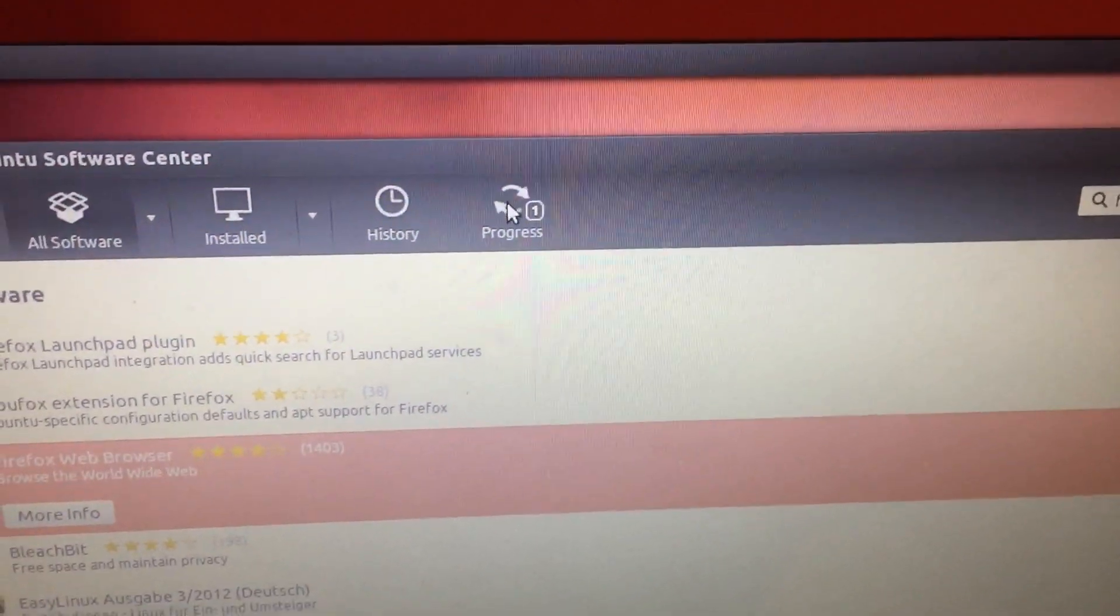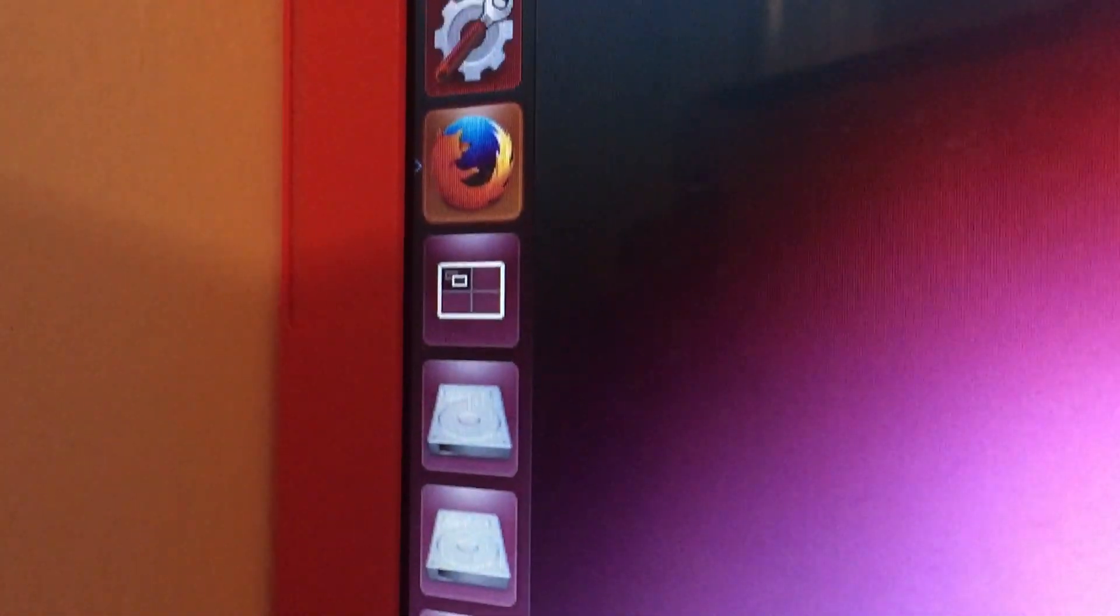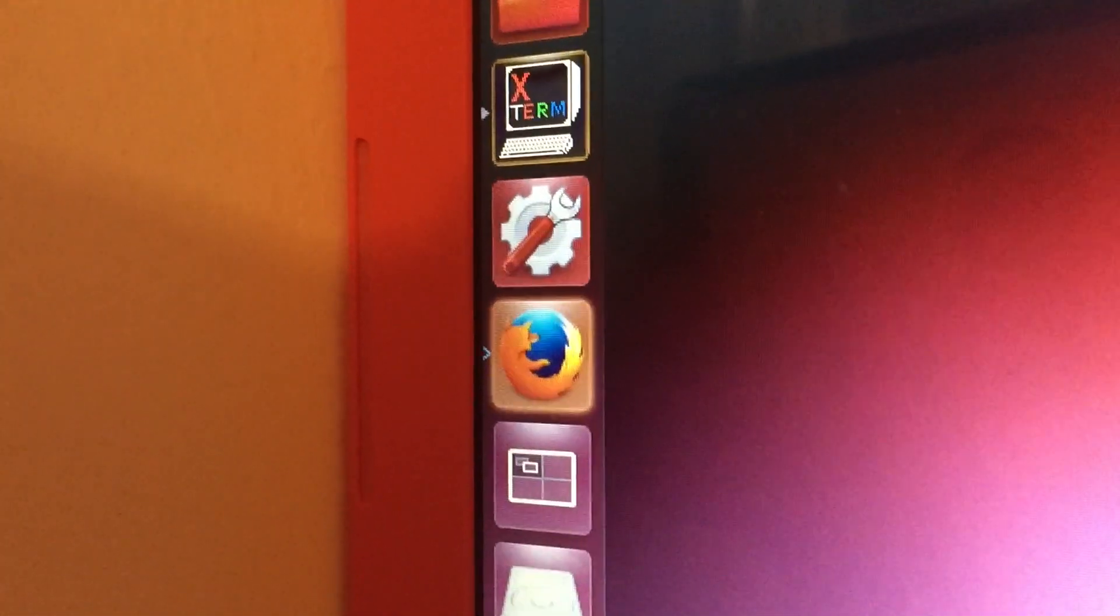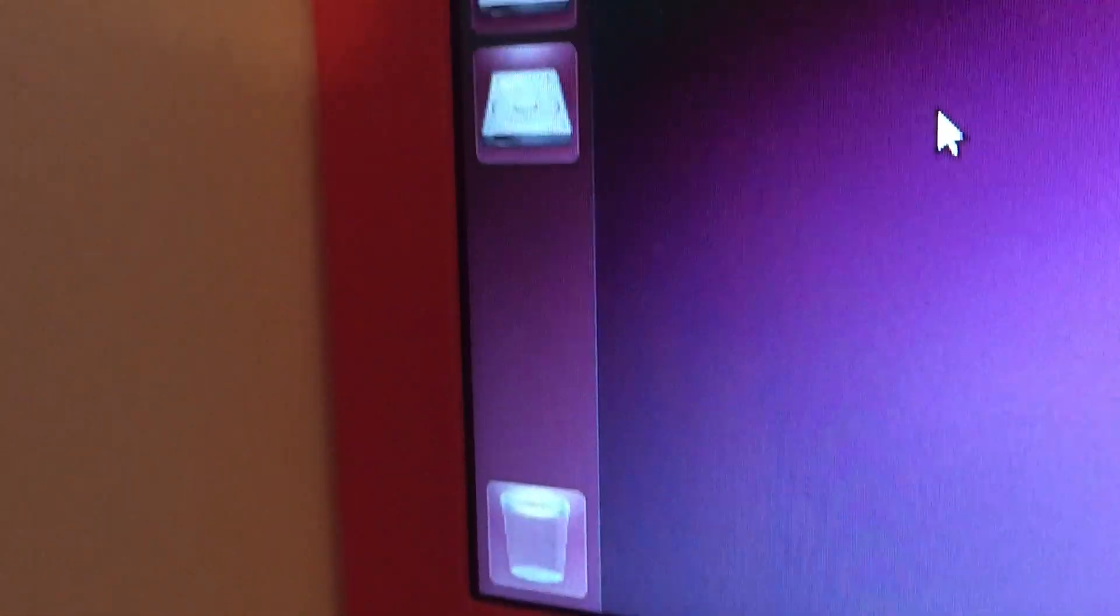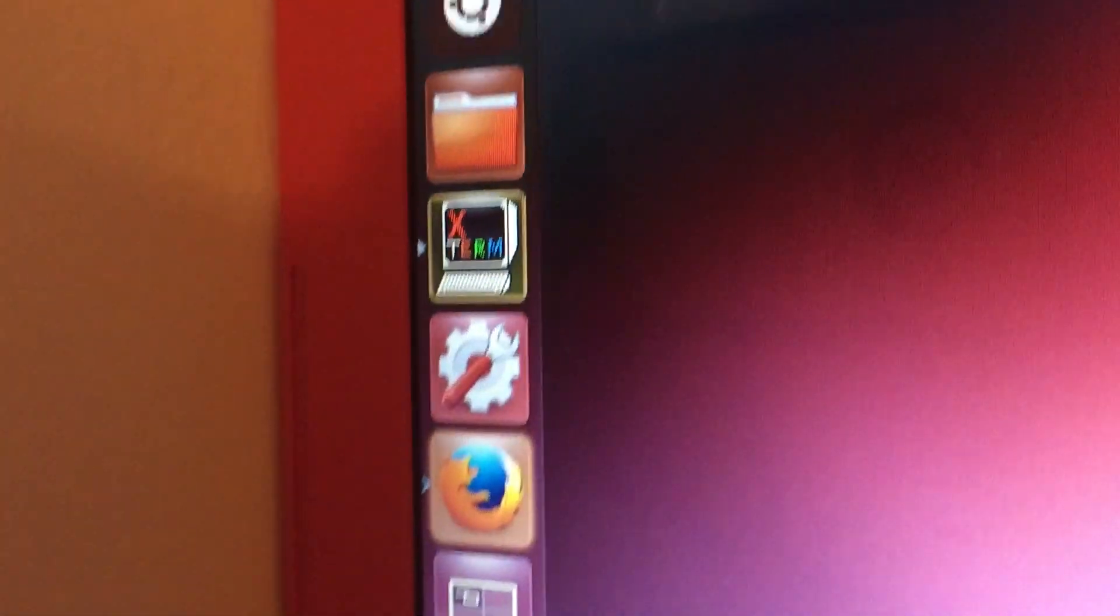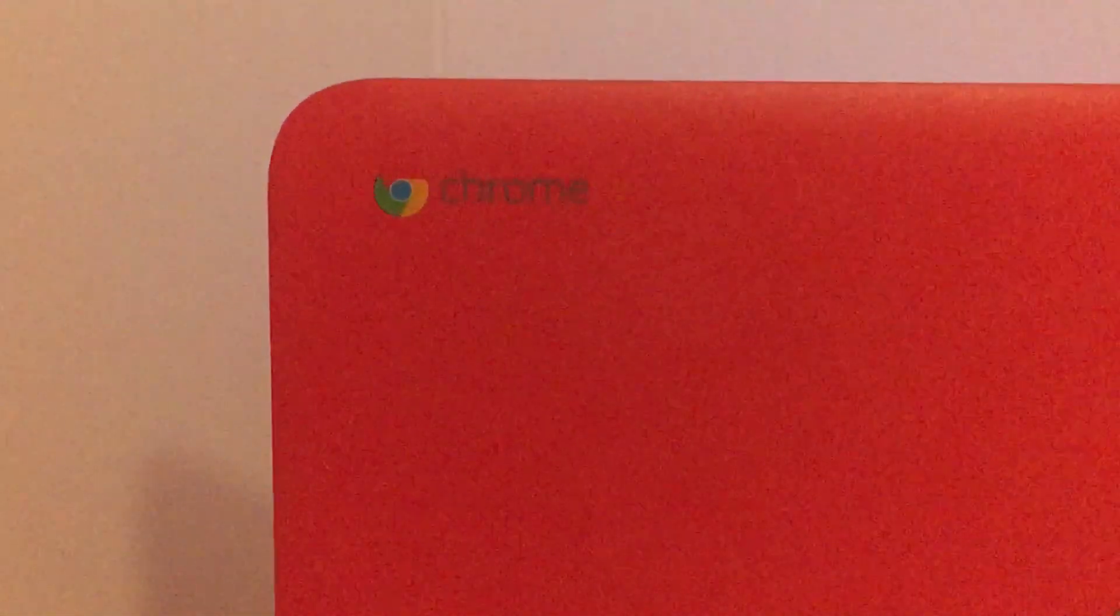Okay, so after you have typed in your password this will take 30 seconds to 5 minutes depending on your internet speed. I have pretty fast internet so this will install pretty quick and as you can see there Firefox is on the dock. All you have to do now is double click to open Firefox and you will be able to browse the web on Linux.